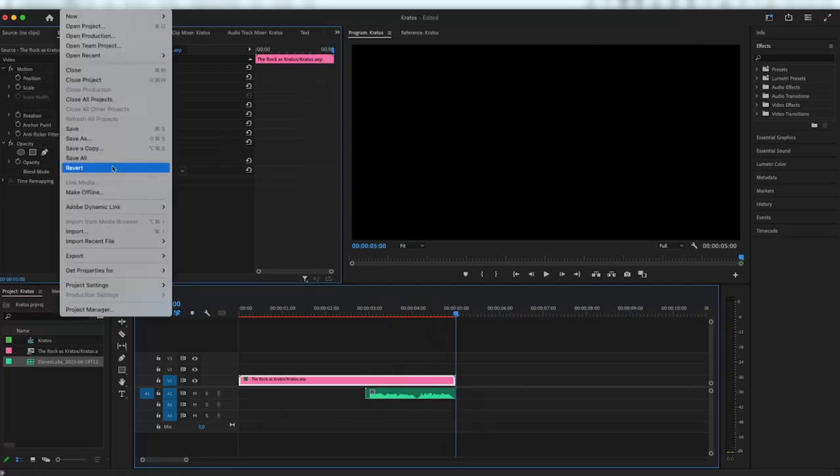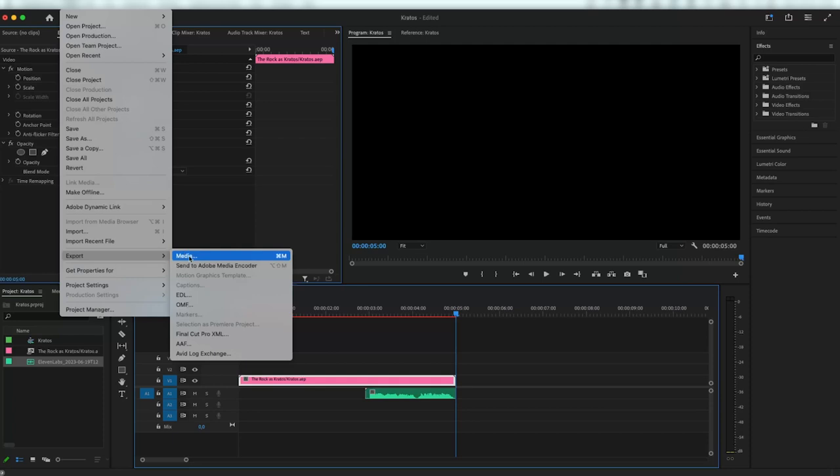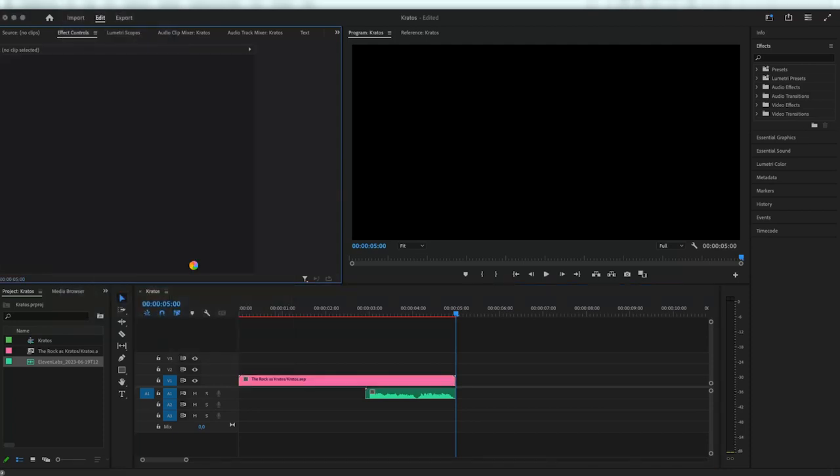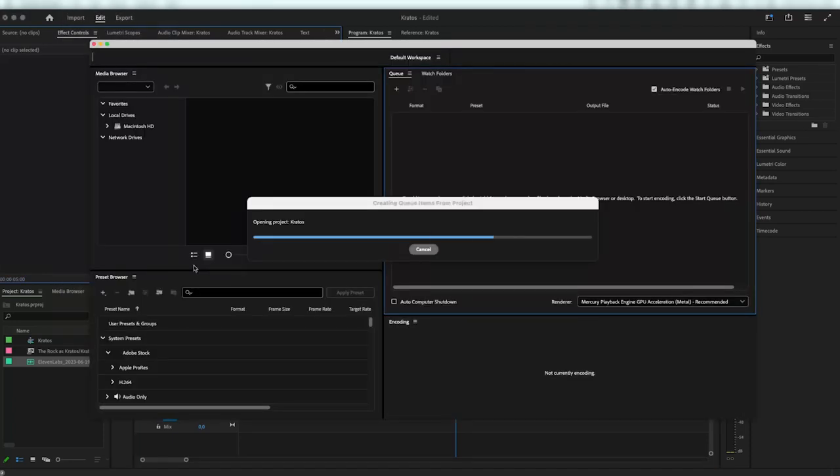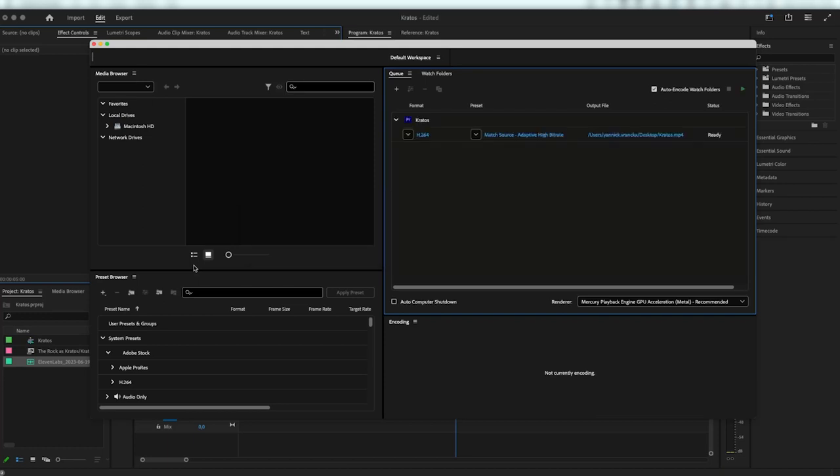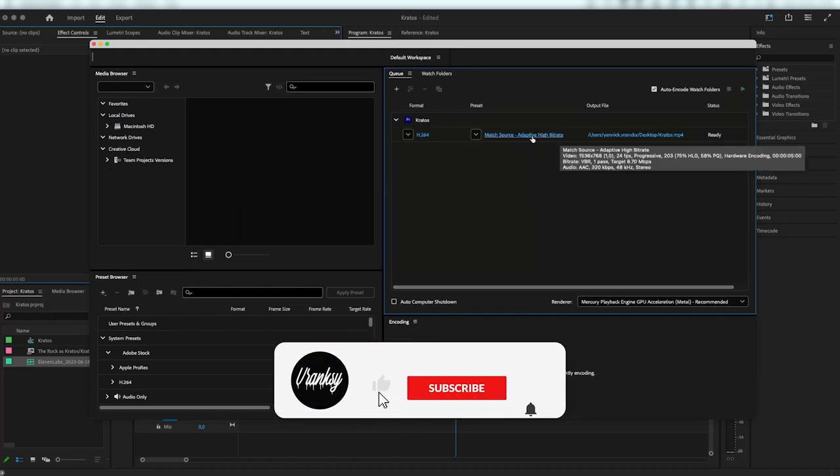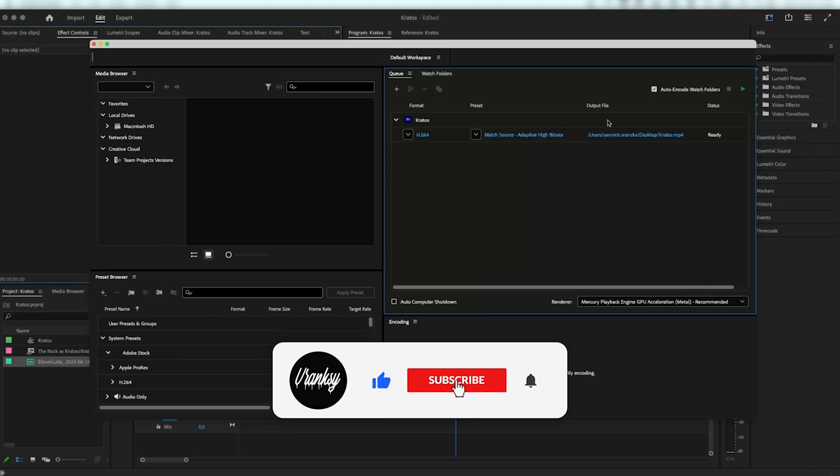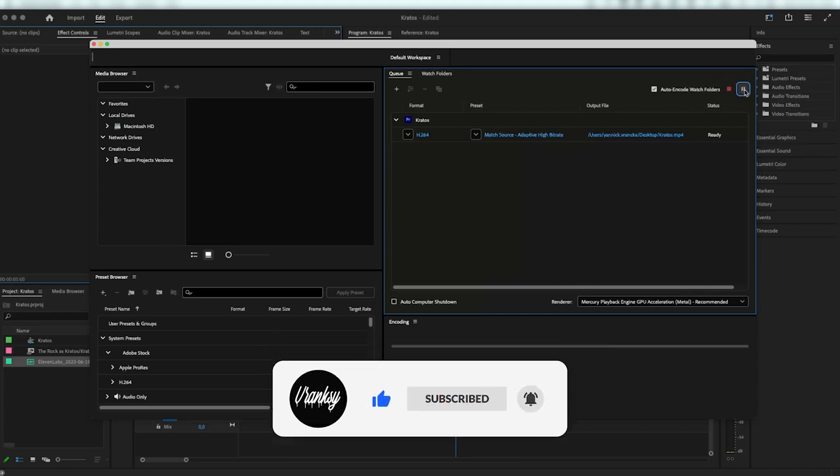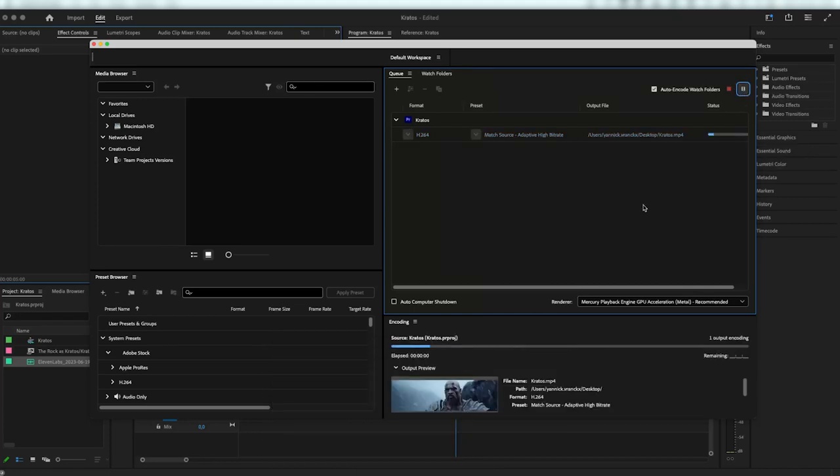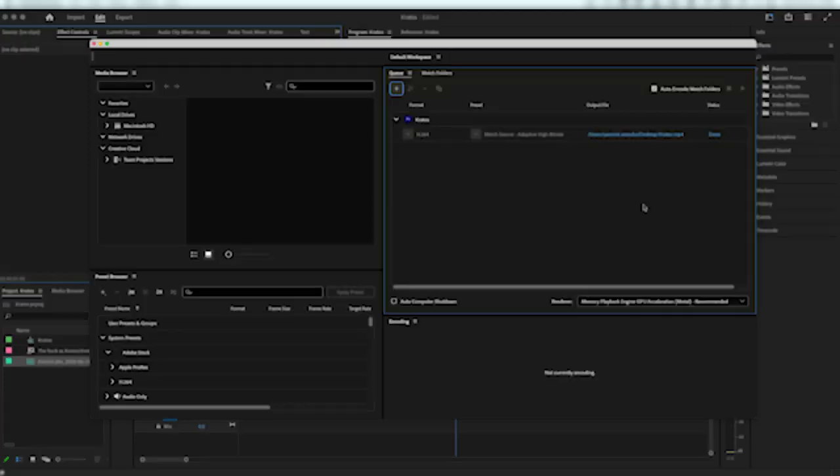And there you have it. Now you know how to make your very own movie trailer. Just rinse and repeat this process until you have a full-blown trailer. Check out my Bokito or Doom trailers if you need some inspiration and don't be afraid to leave a like, subscribe, and leave a comment. I'd be happy to help out with any questions. Until next time, Franksy out.